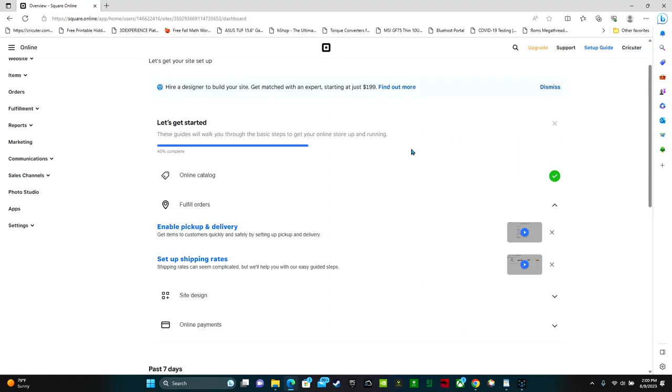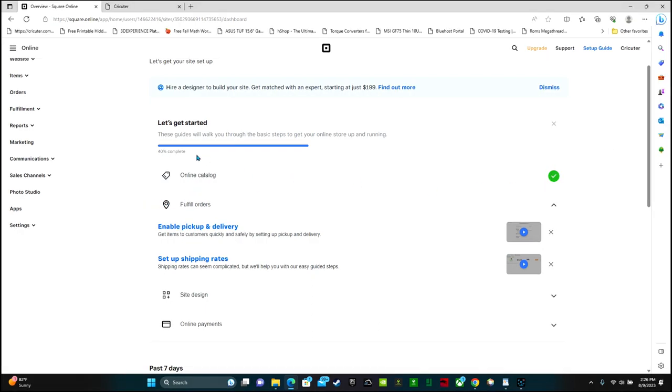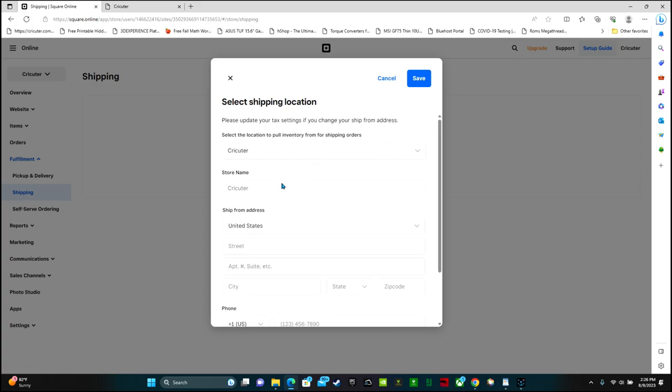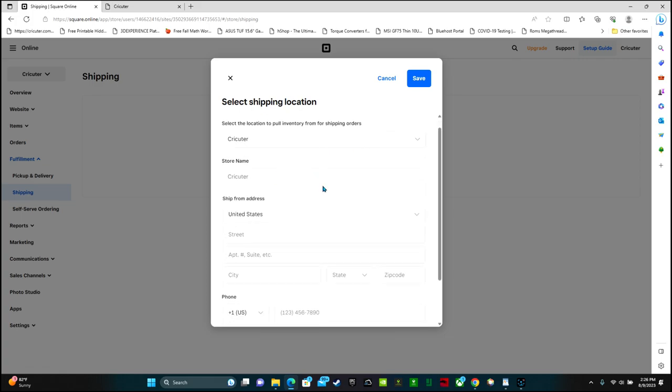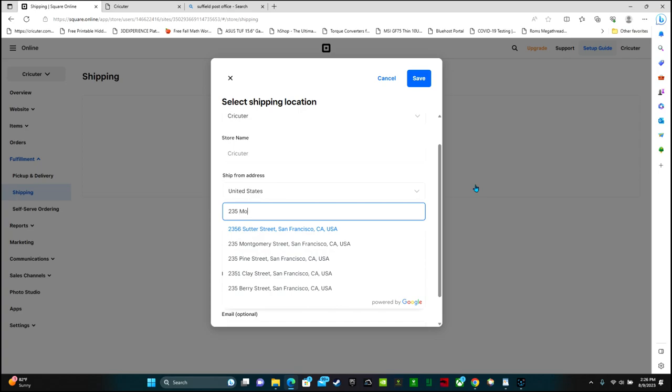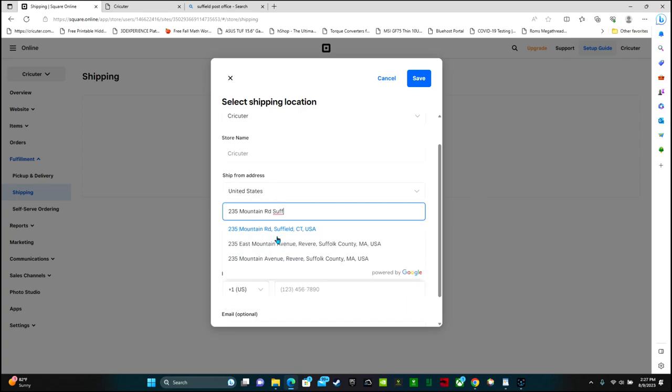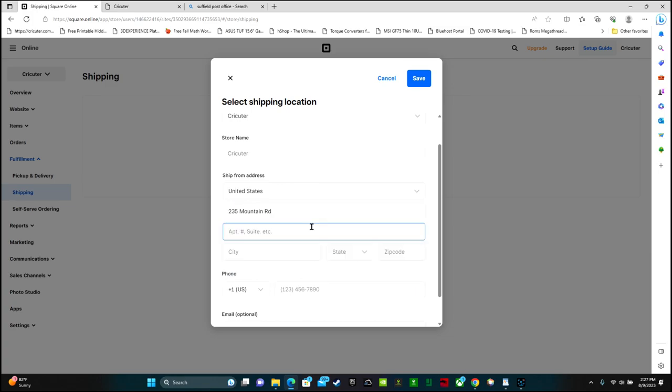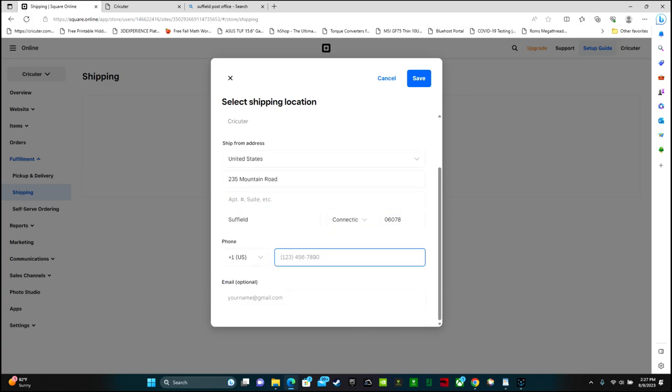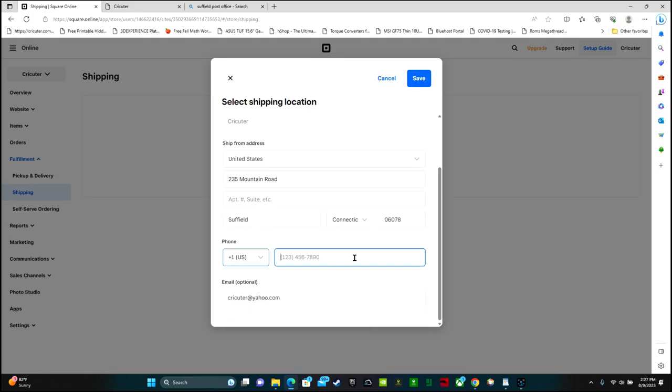Let's continue on through our checklist. So we did the online catalog. We are 40% done. The next thing that I want to do is set up shipping rates. Get stuff to your shopper. Set up shipping details for where items will ship from and how much you'll charge. So click this set up shipping. The store name is Cricketer. This is where you import the address that you're shipping it from. I'm going to put in the address of my post office. And my phone number. And an optional email. Enter in your phone number. And then click save.